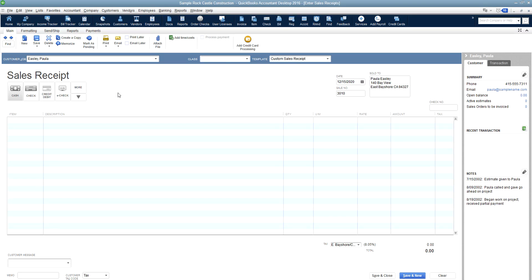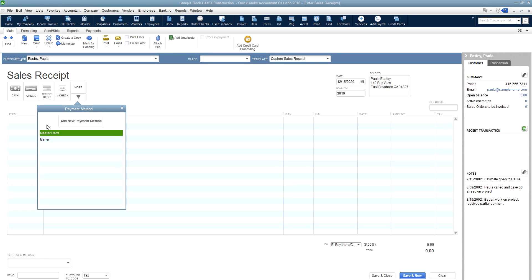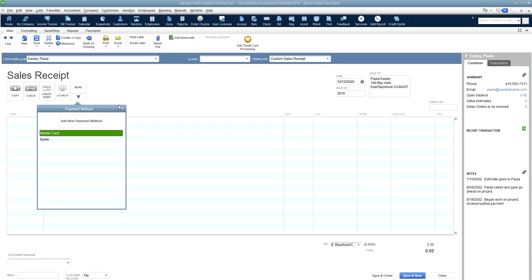The next place that it takes you after your template is the actual payment methods. This is where you're going to tell QuickBooks how your customer's paying. Cash, check, credit card, e-check are all standard on the form. There's also more, which will show any payment methods that you've set up to fit your business.